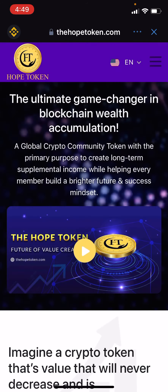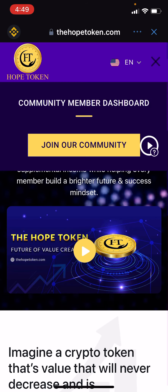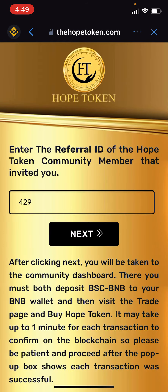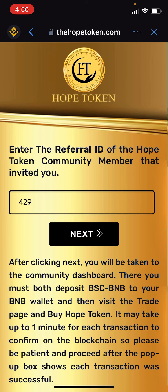Once the page reloads, click the three little bars. Then hit 'Join Our Community' and it will take you to a page that says 'Enter the referral ID of the Hope Token community member.' The ID should already be there — hit next.